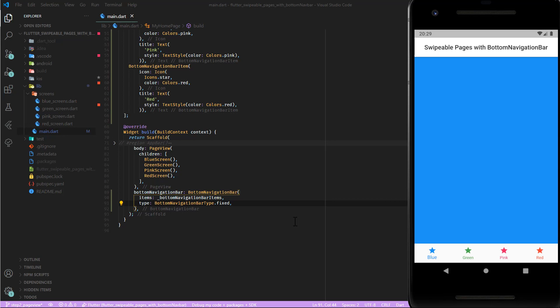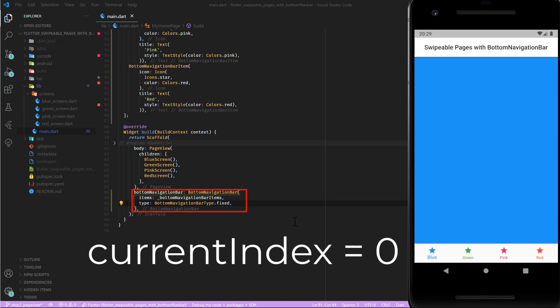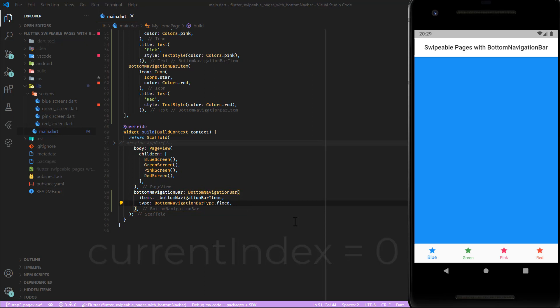The bottom navigation bar widget has an attribute called current index which is by default set to zero, which is the first entry of the item list. So how can we change the current index? By making it dependent on another variable. Create a variable currentIndex with an initial value of zero and pass it over to the current index attribute of your bottom navigation bar.